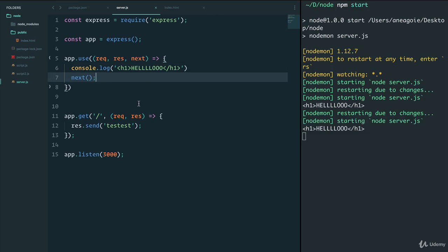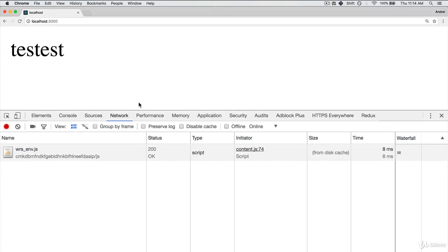So now by calling next, if I refresh, I receive test test.